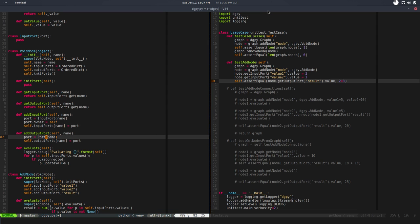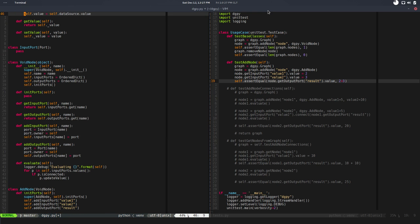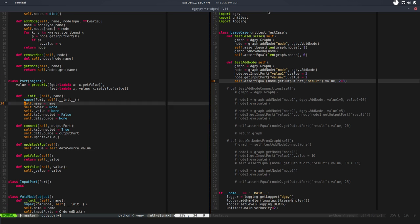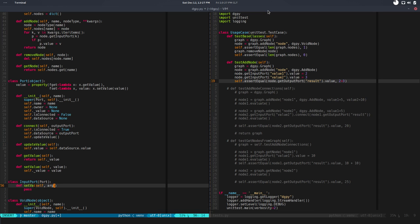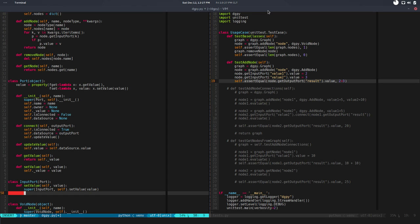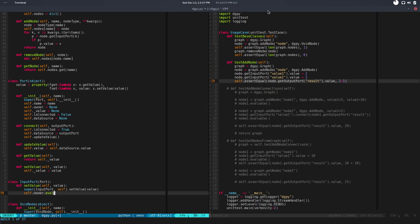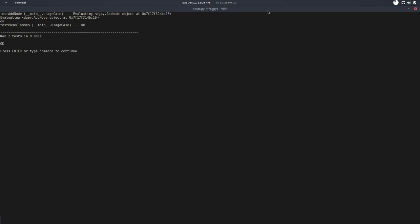It knows which node it belongs to. Now it's pretty simple - we just need to override set_value. So set_value value - I will call super, Port, self, set_value and we pass the value, so it's doing whatever the base class is doing, plus self.owner.evaluate. We basically evaluate the node.